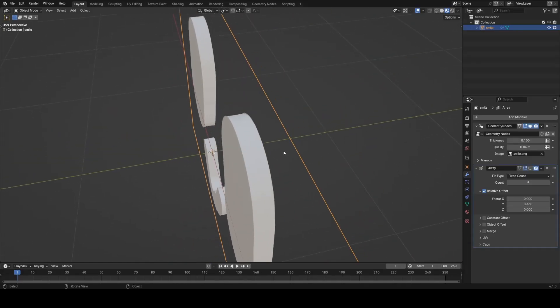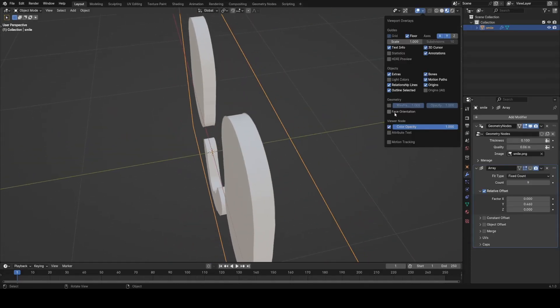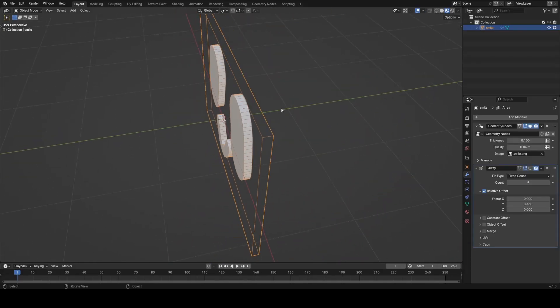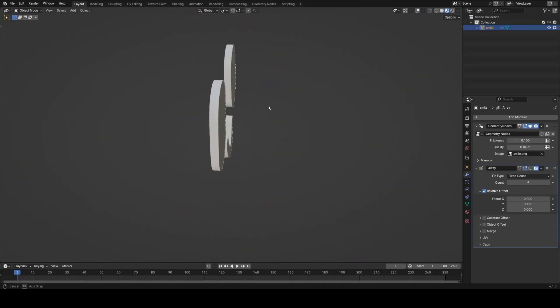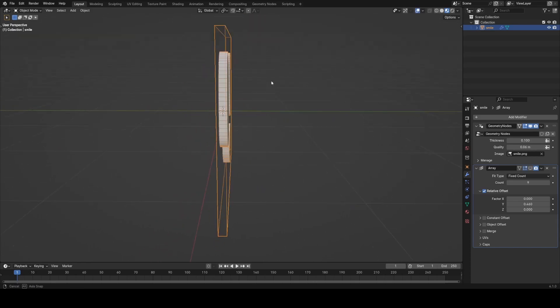In this video, I want to show you how you can take an image with an alpha channel and convert that into thickness.